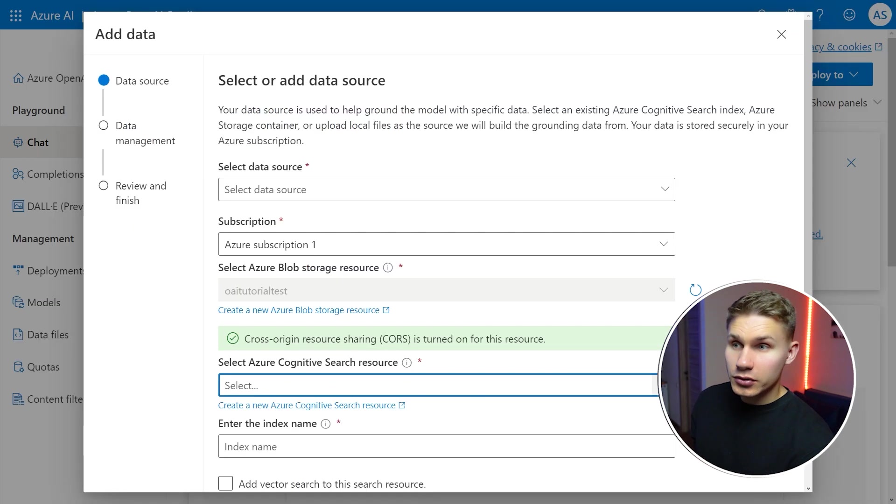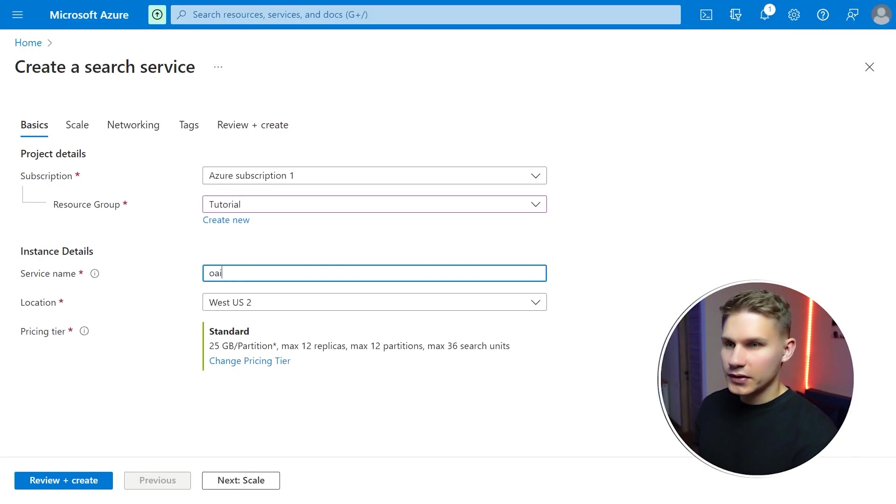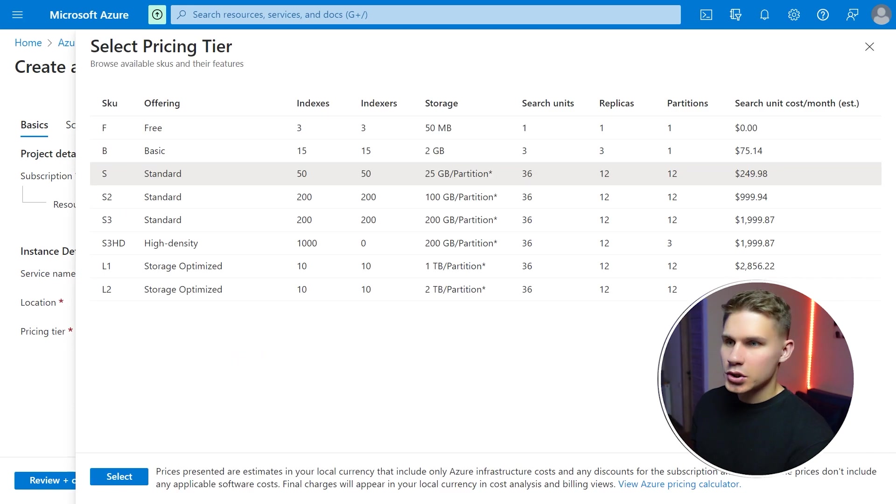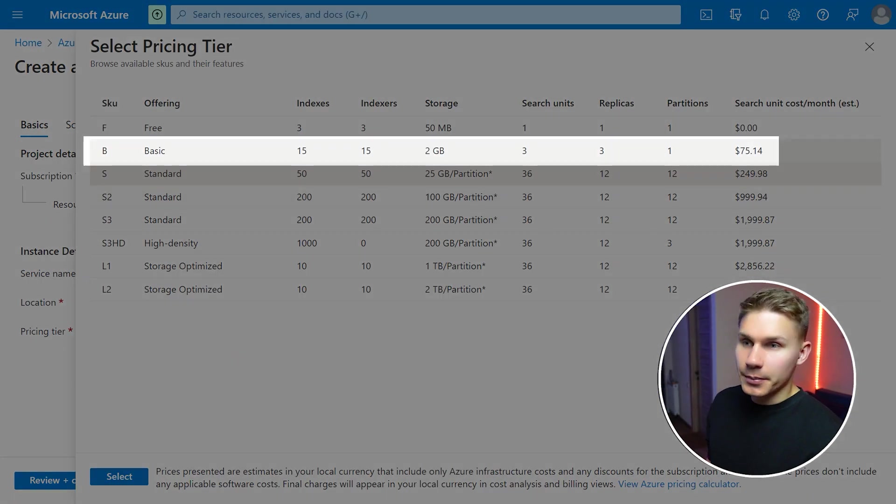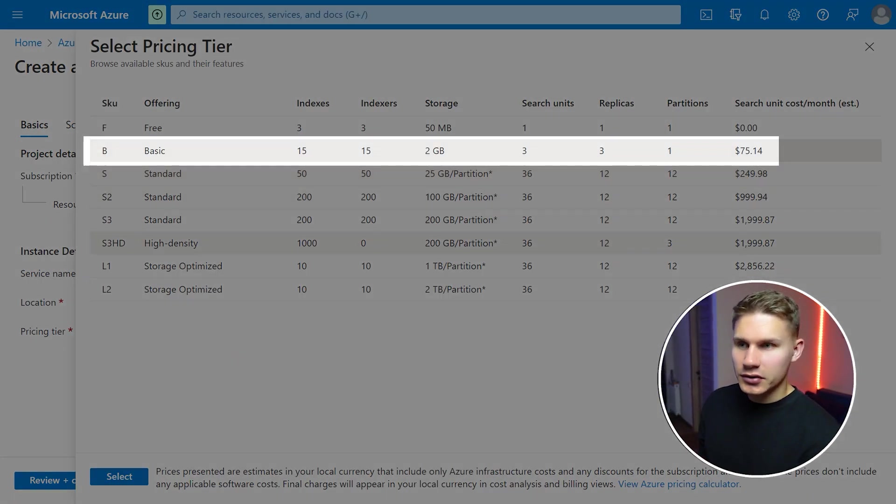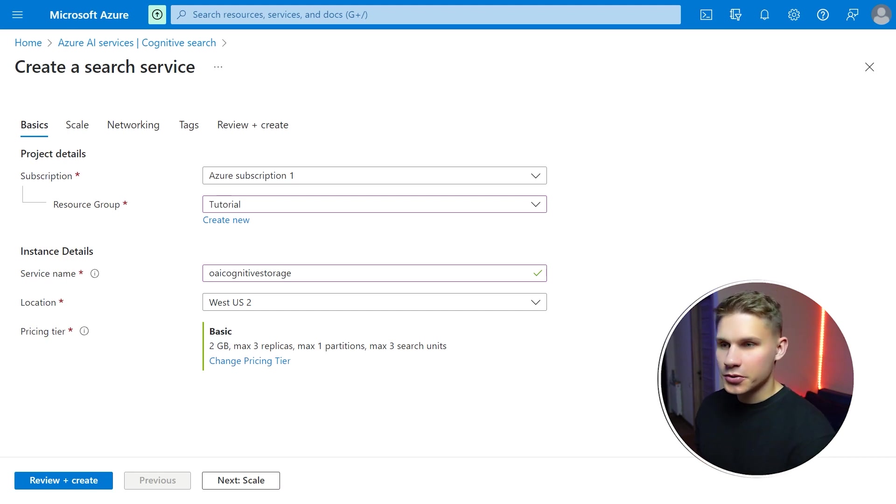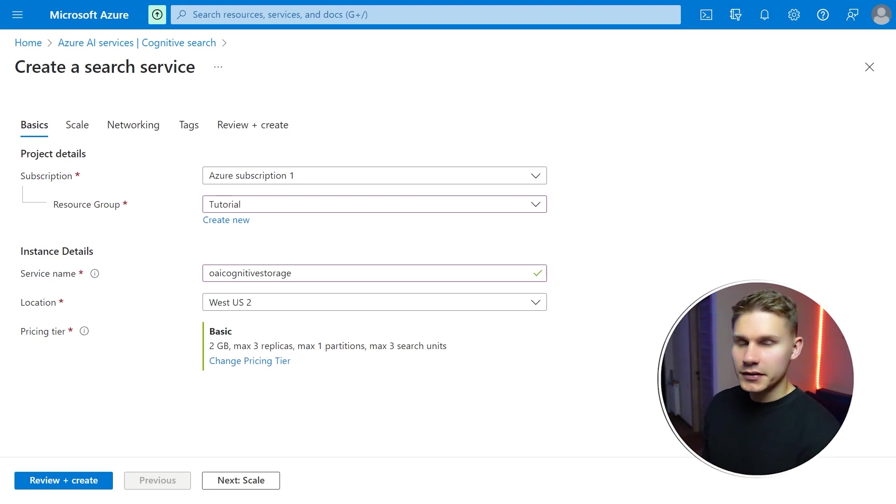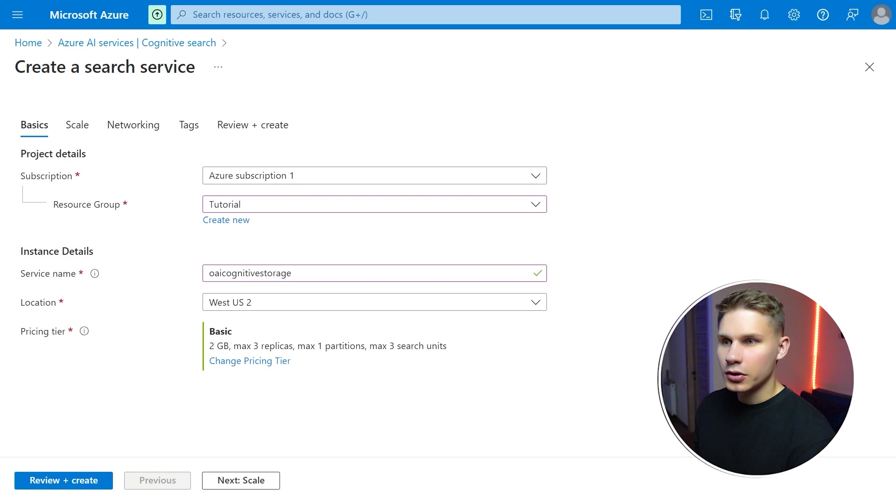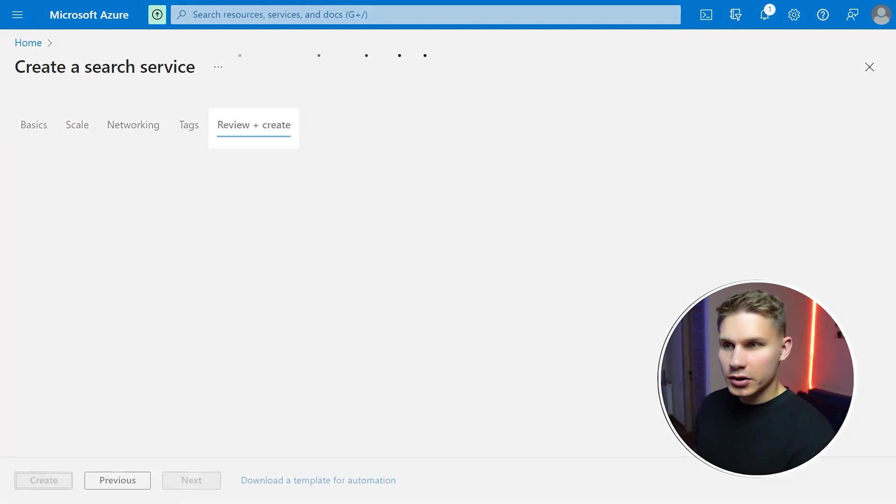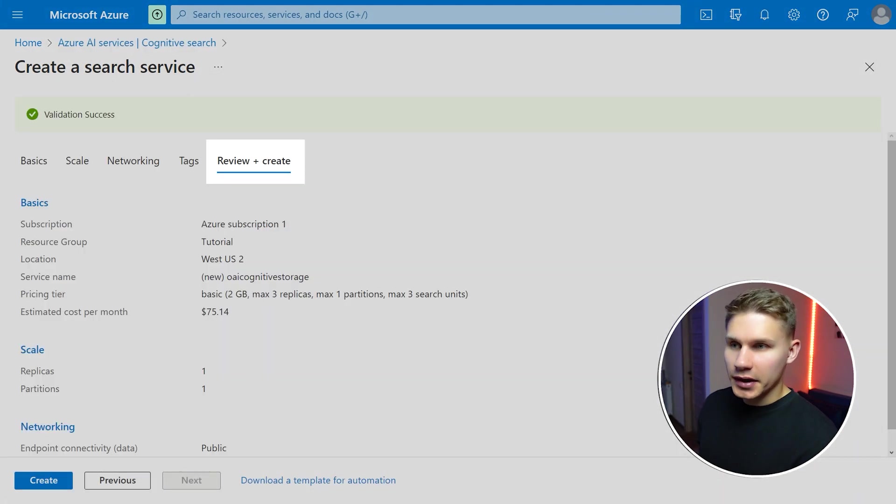Then go back to the previous tab and repeat the same process for the cognitive search resource. Except this time make sure to select the basic pricing tier because the free tier does not support semantic search which is the most appropriate option for RAG chatbots. Nevertheless the $200 quota that you have been given should be more than enough. Now click on review plus create and click create.